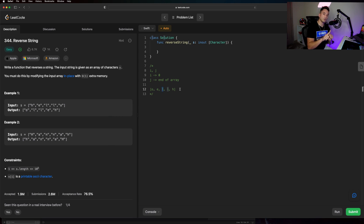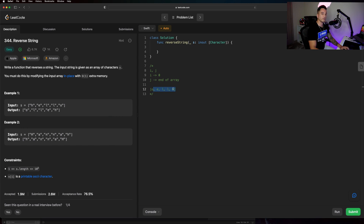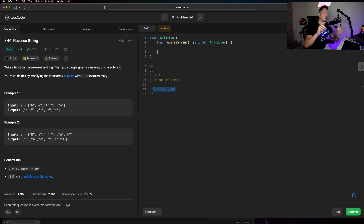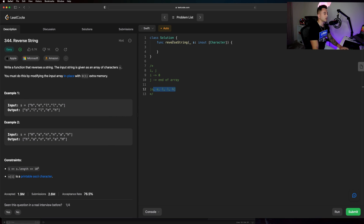Then we increase i by one, moving it to 'e', and decrease j by one, moving it back to 'l', and swap those two things. Once i and j meet in the middle we stop, because we know we're completely done. That's the process — using a loop and two pointers to swap values at each iteration until they converge.